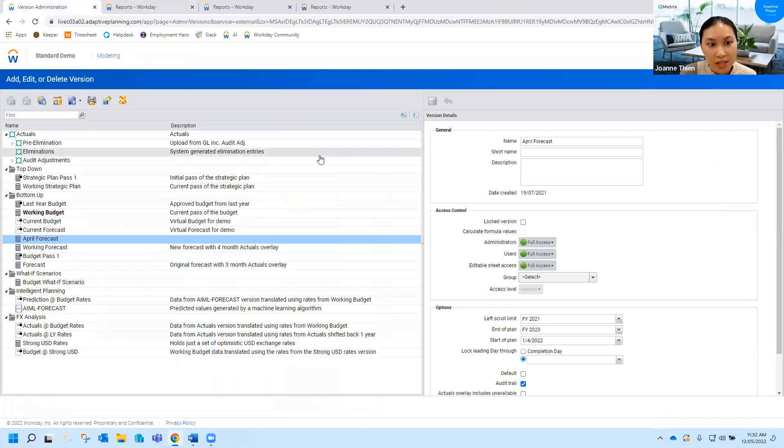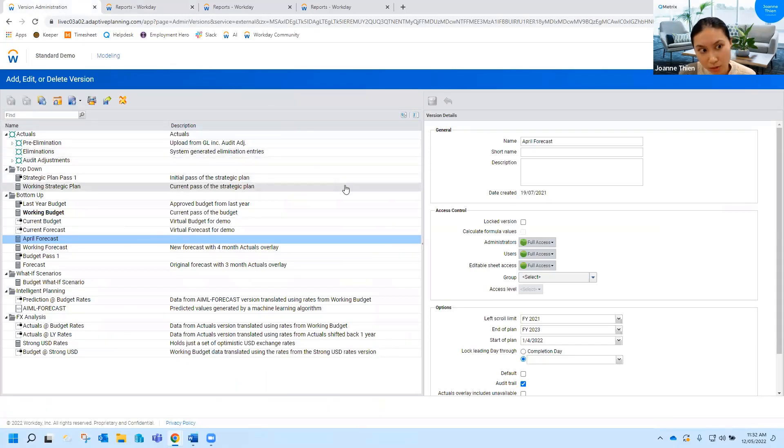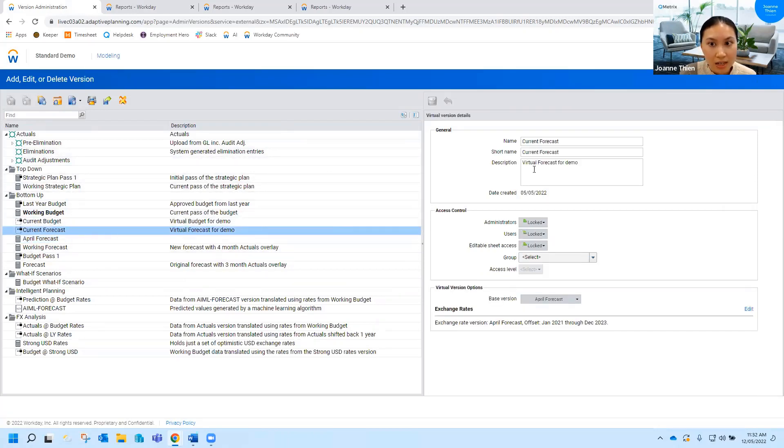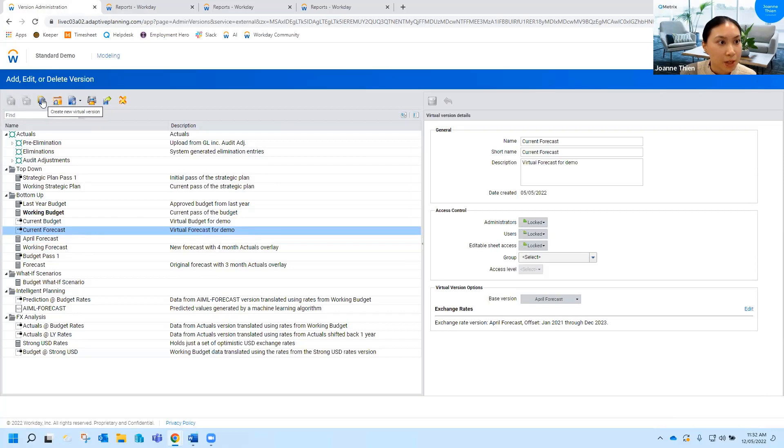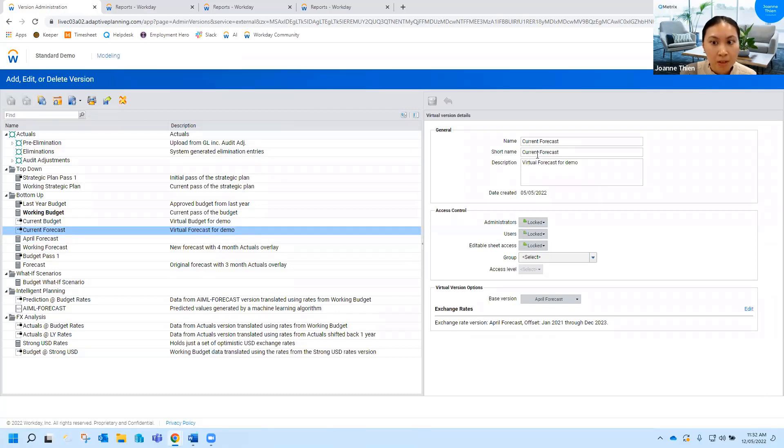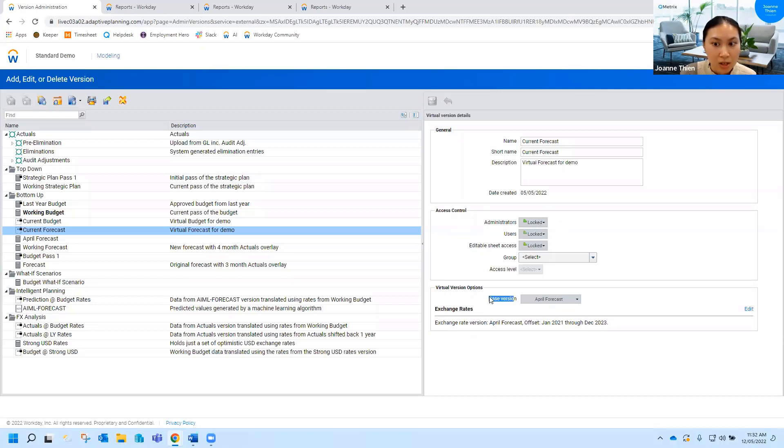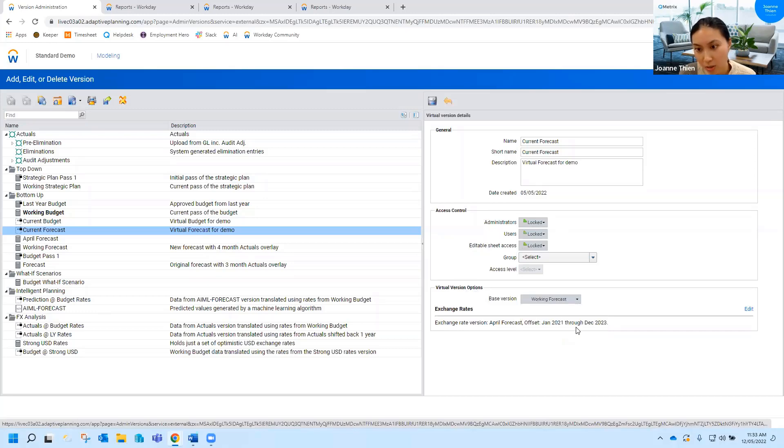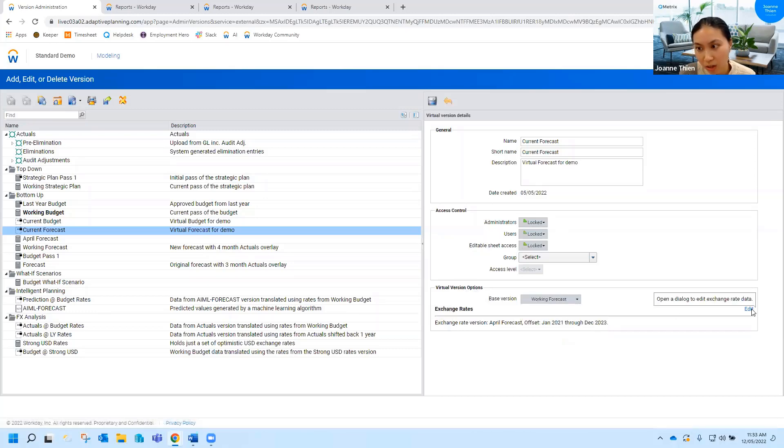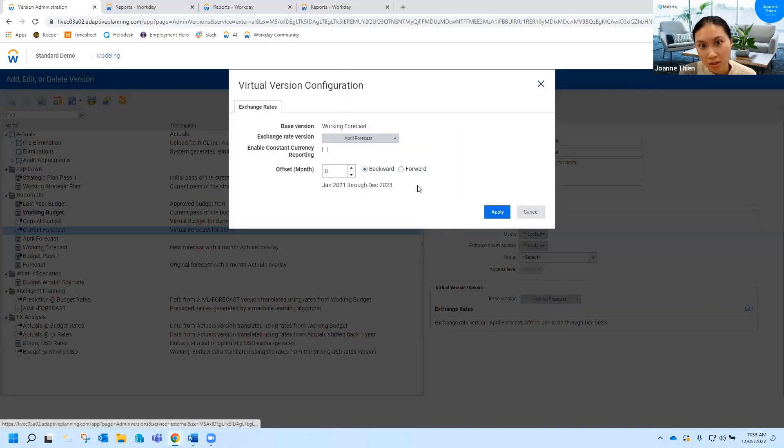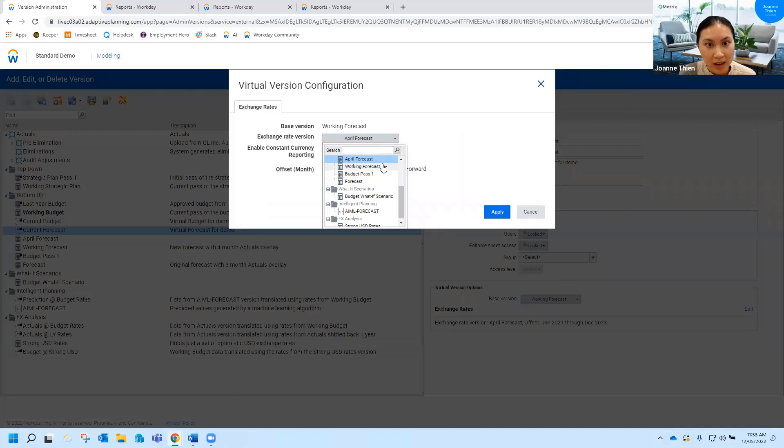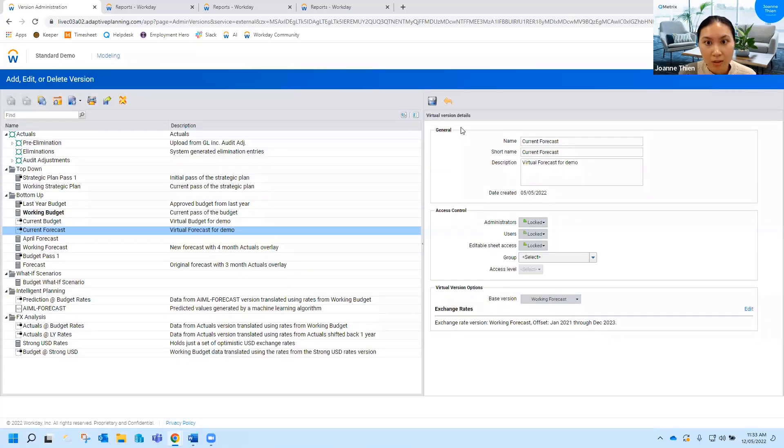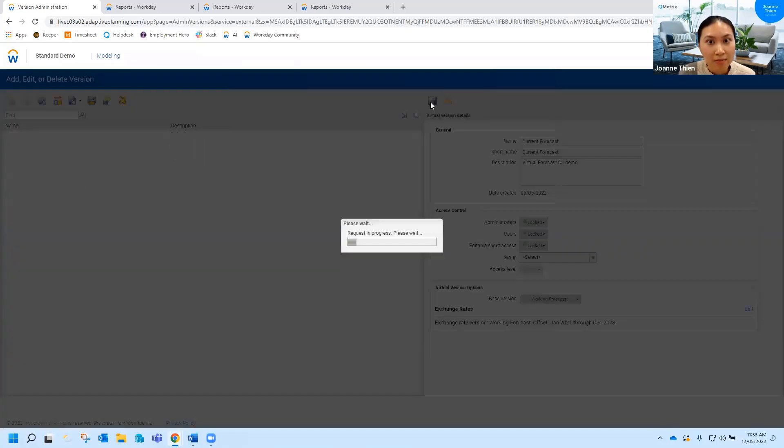So what we can do instead is use a virtual version to dynamically update all of those reports. So if you'll look here you'll see I've got a current forecast and it says virtual forecast created for demo. How I created that was through this top button here, this third one, create new virtual version. What I've done is I've just pretty much filled out this section here. Let's just skip over access control for now and just go to this base version. So what I've got here is I've nominated April as my base version but what I can do is actually change that over to now the May forecast which is the working forecast, and I also just need to change over the exchange rate version to the working forecast as well. So I click apply, press save.